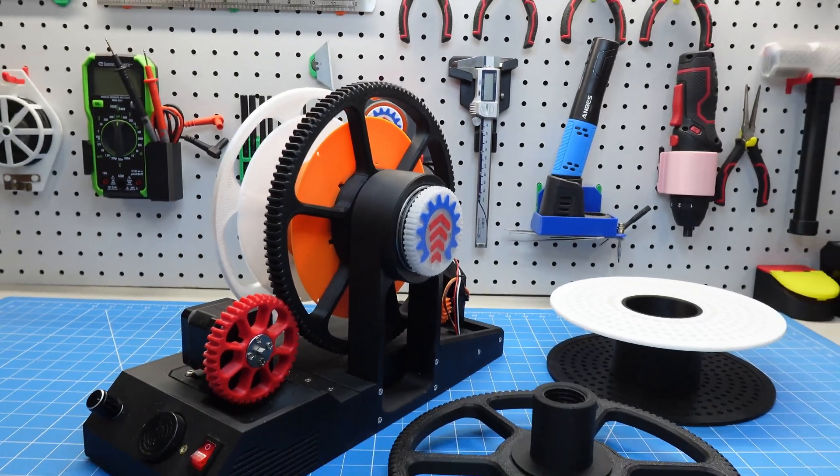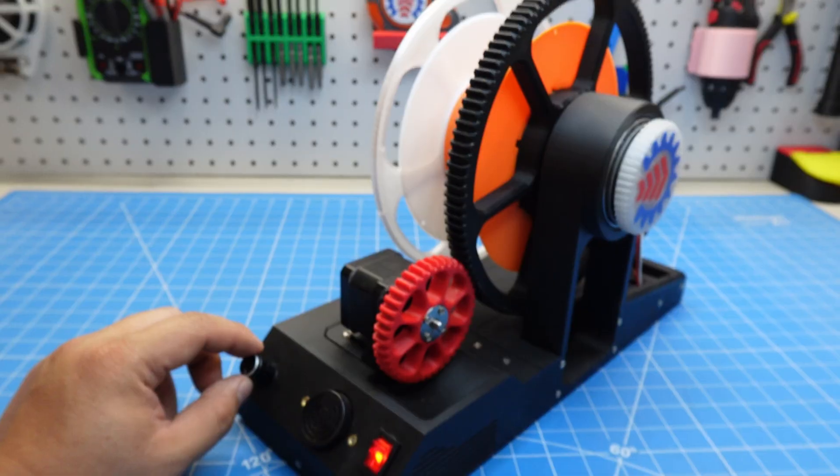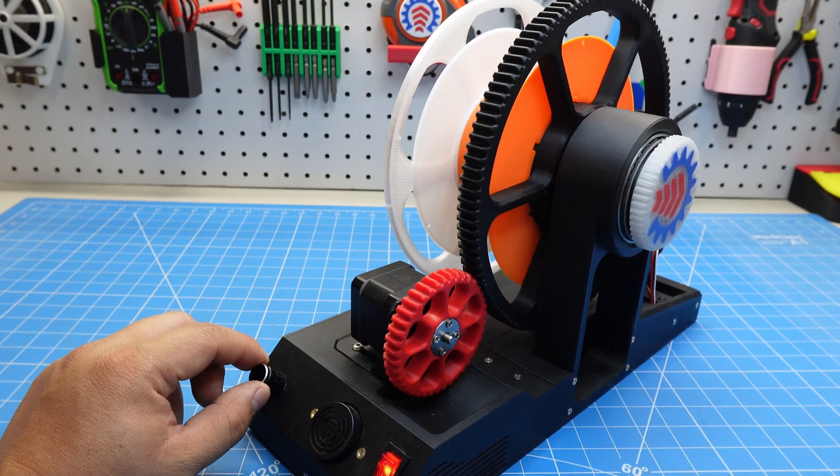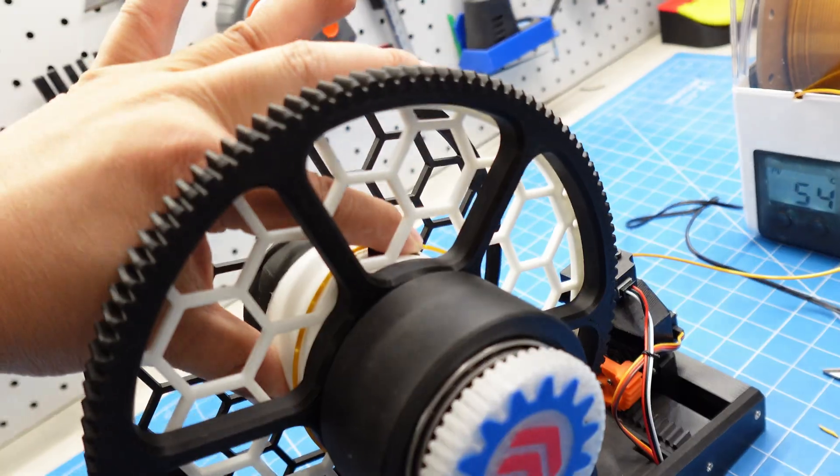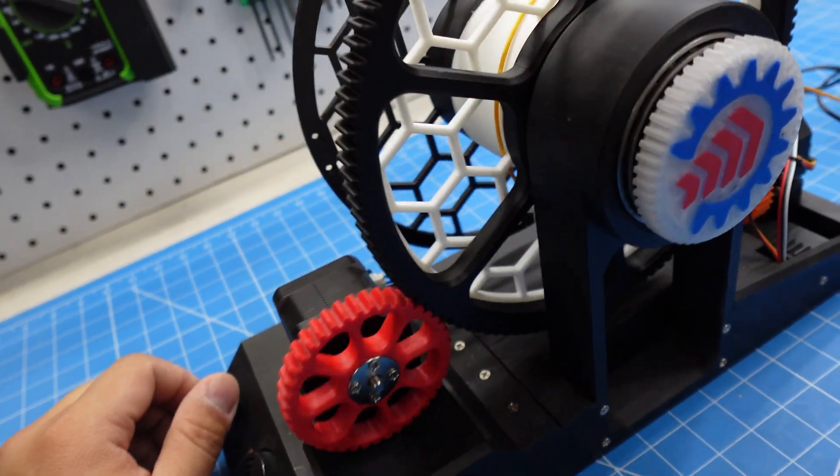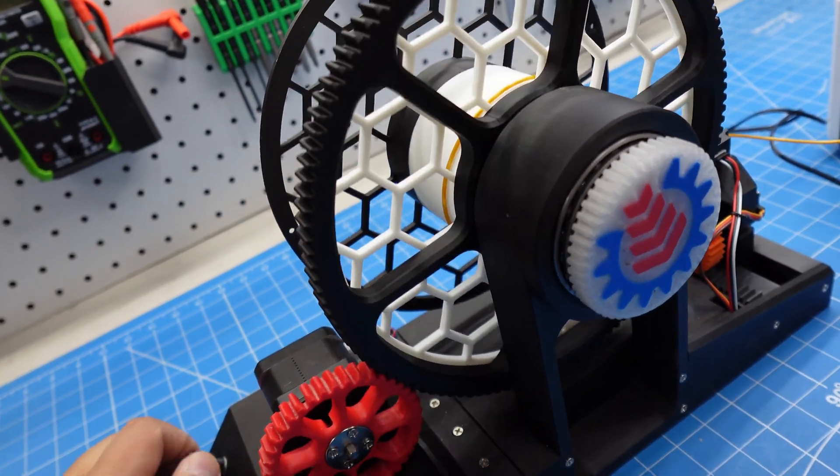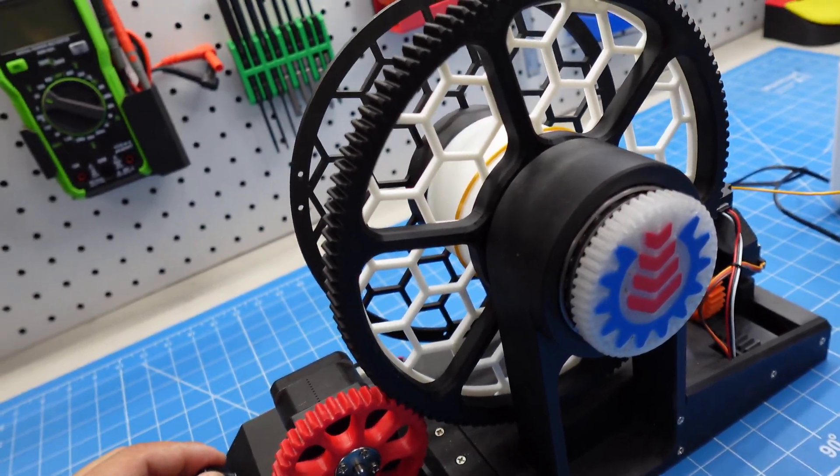The machine has three modes. After powering on, the default mode is spool adjustment mode, where turning the rotary encoder drives the large gear clockwise or counterclockwise to position and secure the filament end on the adapter.